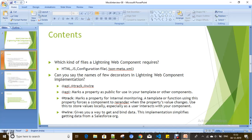Can you name a few decorators in Lightning Web Component implementation? The main decorators are @api, @track, and @wire.